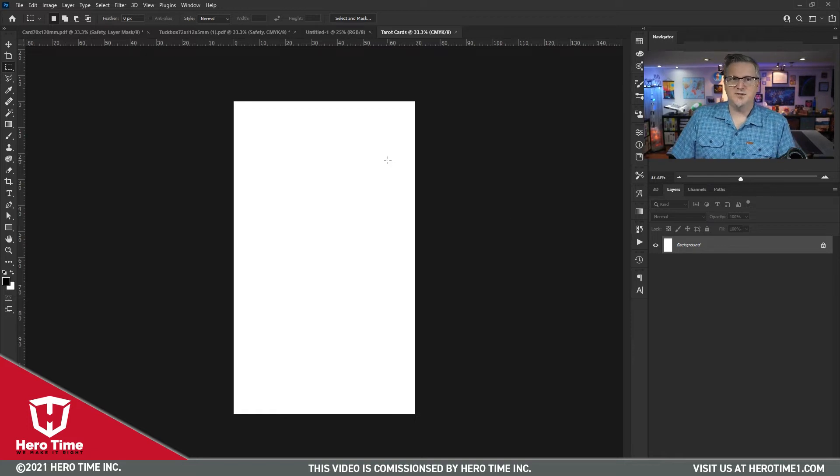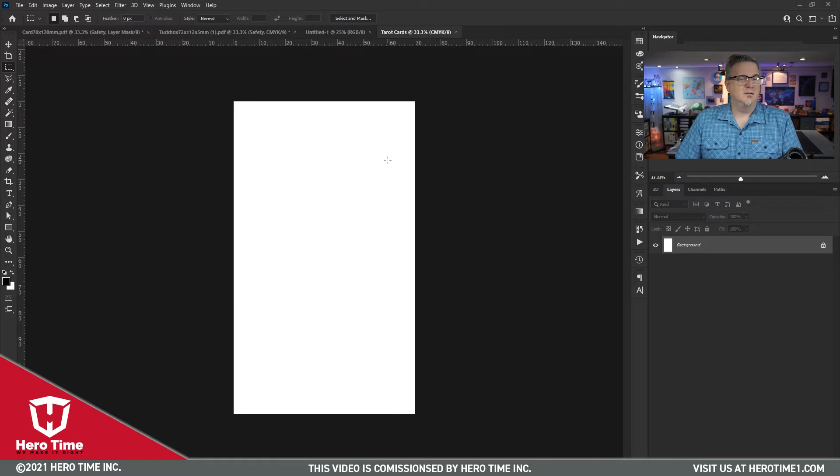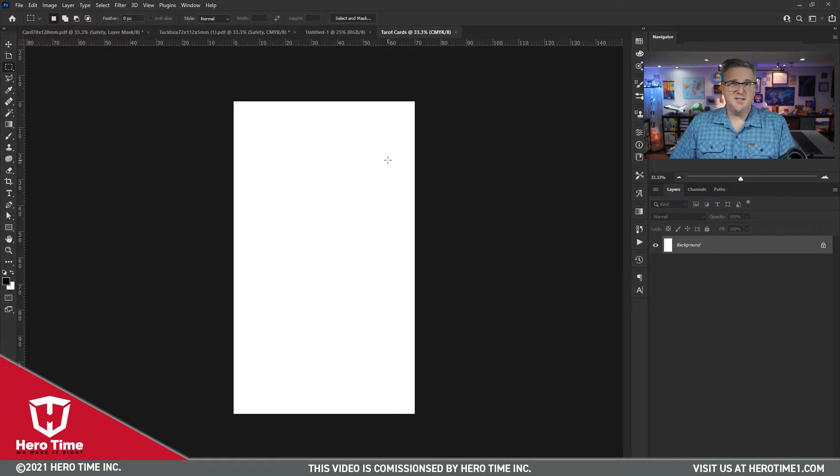And to do that, let's go to the website and let's download the template and start from there.